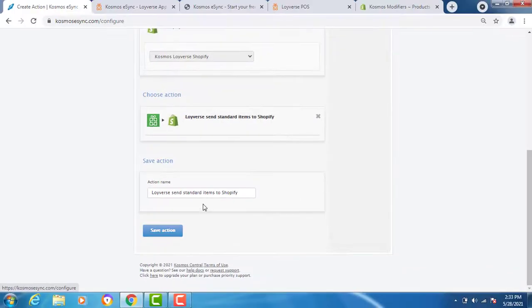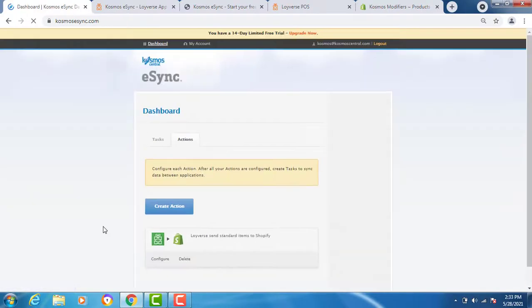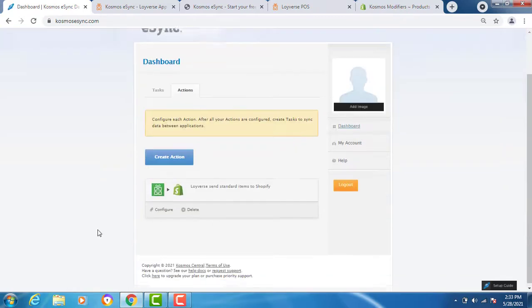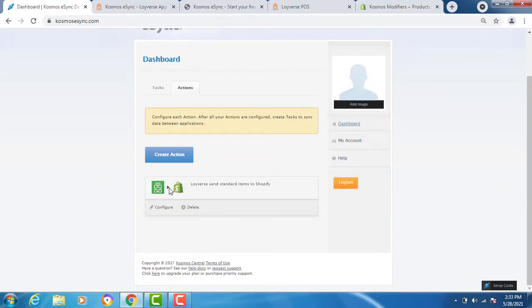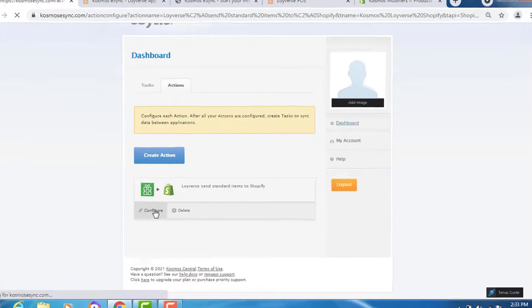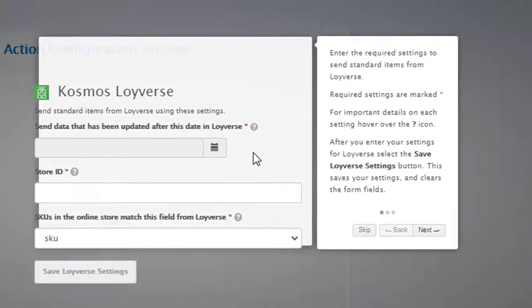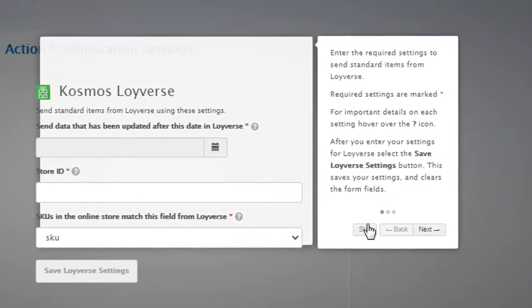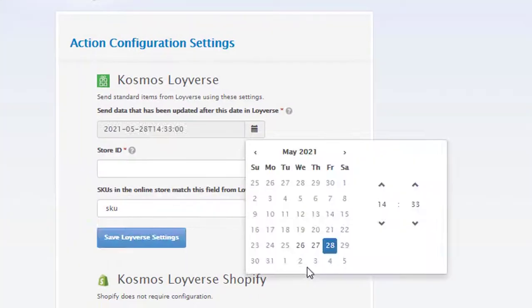If you have multiple locations, you can state a location name for inventory. Save. Click save. And now with each action you add, you have to configure. Click configure. Follow the instructions at your site. Click skip.